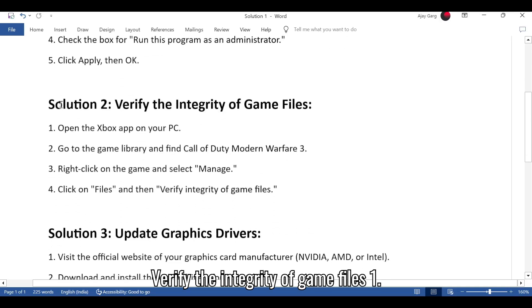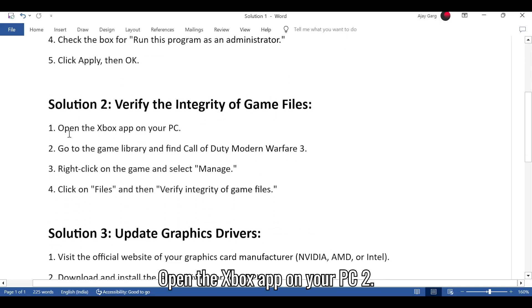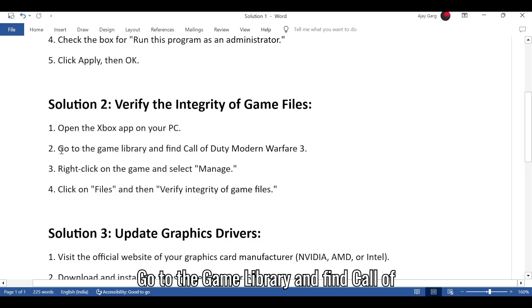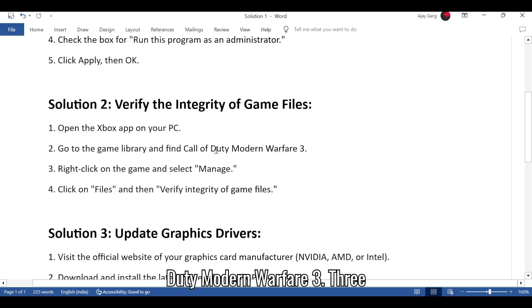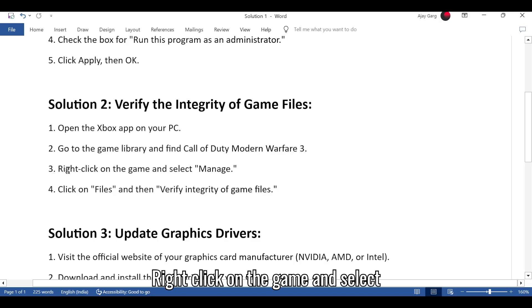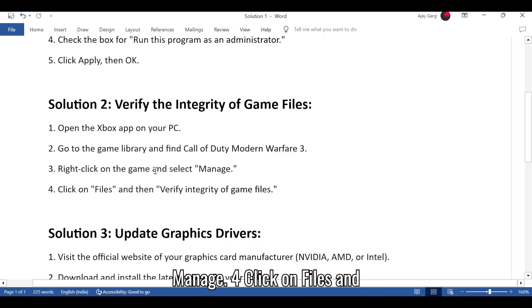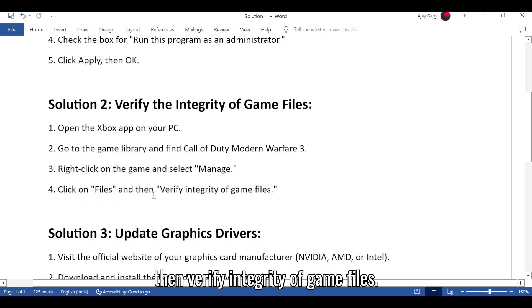Solution 2: Verify the integrity of game files. 1. Open the Xbox app on your PC. 2. Go to the game library and find Call of Duty Modern Warfare 3. 3. Right-click on the game and select Manage. 4. Click on Files, and then verify integrity of game files.